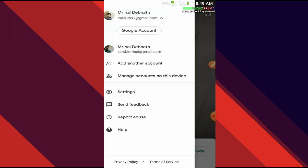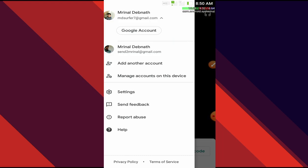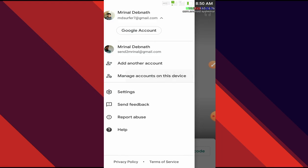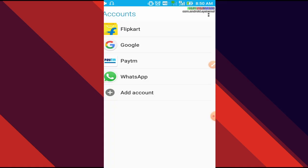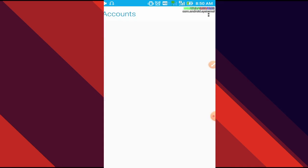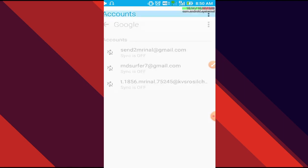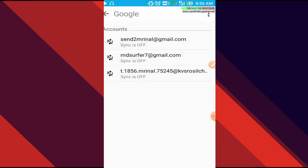Now once it has been done, all the accounts will be listed in here. Now we have to switch the account. Go to manage account on this device, we'll press Google. As you can see, my account t.1856, the G Suite ID, has been added. We'll press on it.